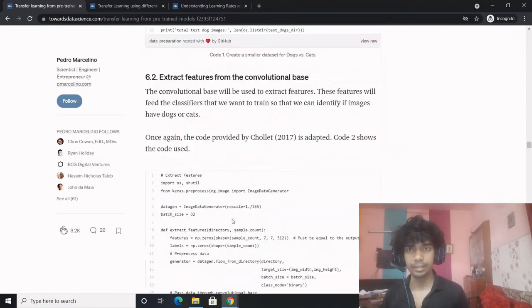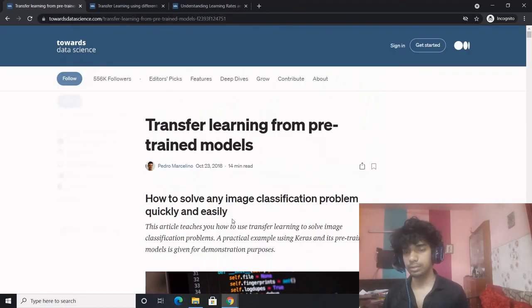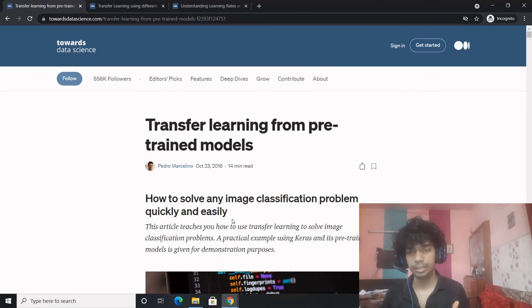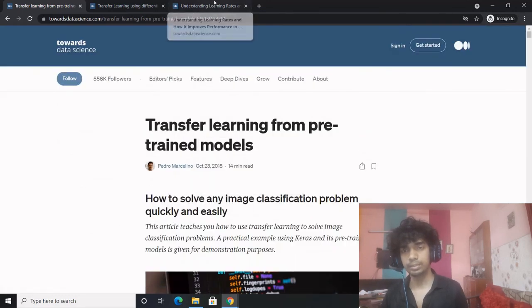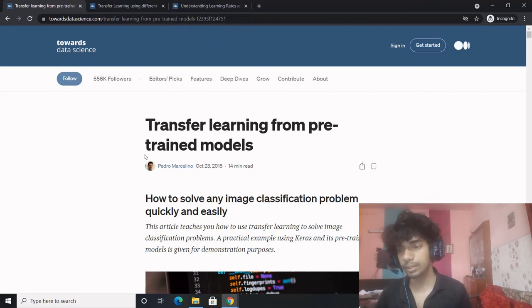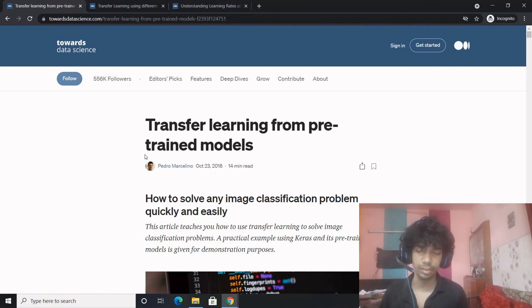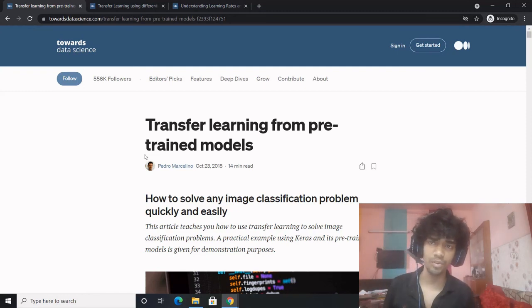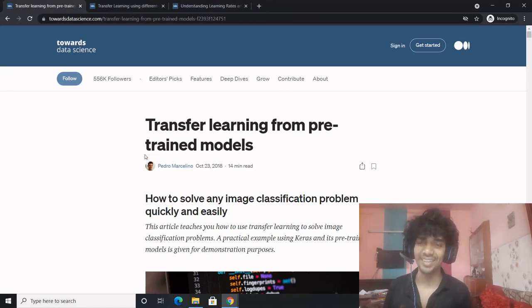To summarize today's session: we started with optimizers — how they help, the different kinds and their algorithms. Then we covered transfer learning — what it is, strategies, the size-similarity matrix, and quadrant-based decision framework. Finally we discussed differential learning rates. We didn't get to the notebook code examples for customer churn and NYC taxi data — we'll take those up in the next session. Take care, bye, and do hit the subscribe button for timely notifications.